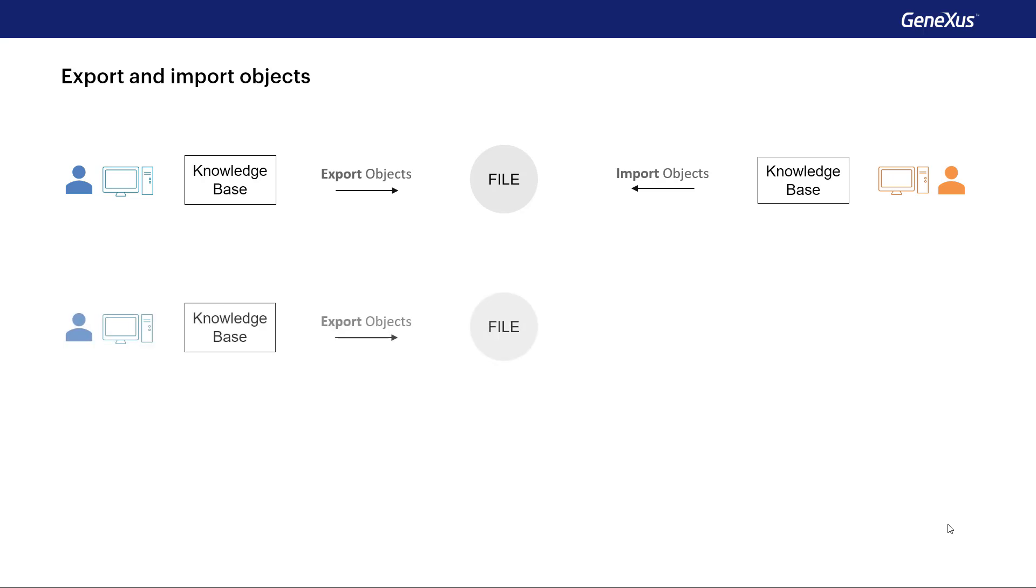We might also need it if we start a project from a PC, and then we want to continue it on a different one, and we don't have GeneXus server.